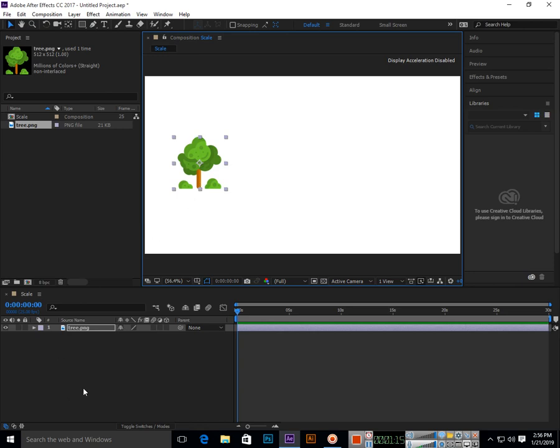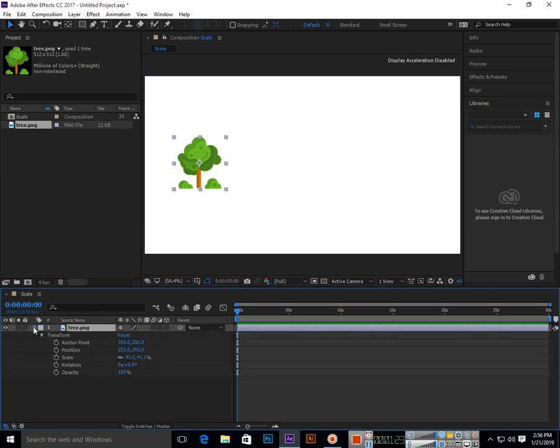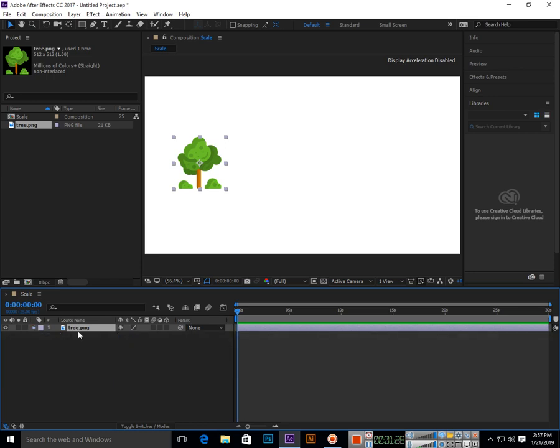Now if I want to apply scale, what you can do is select the layer and then press S. Scale will come here, or you can click here, then in Transform you can see Scale.